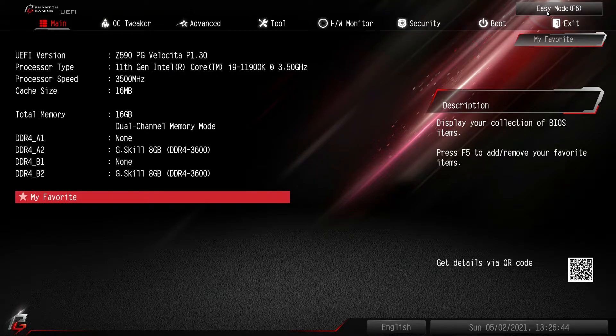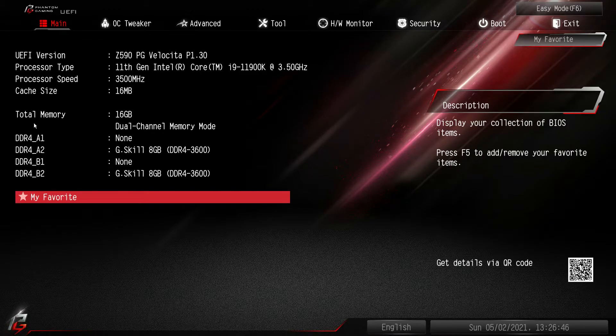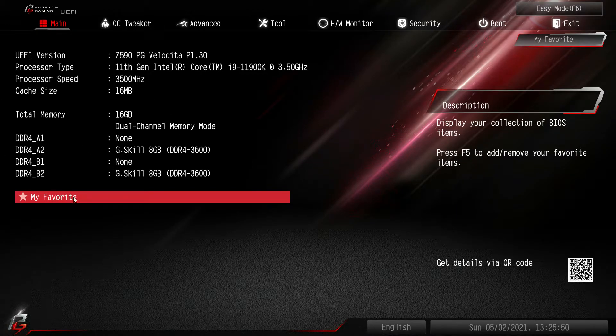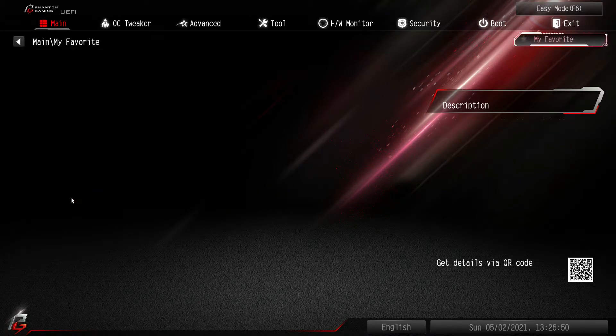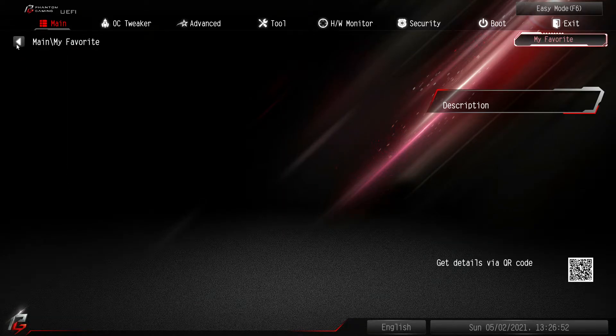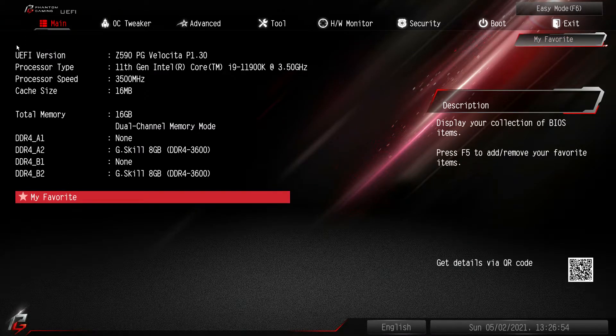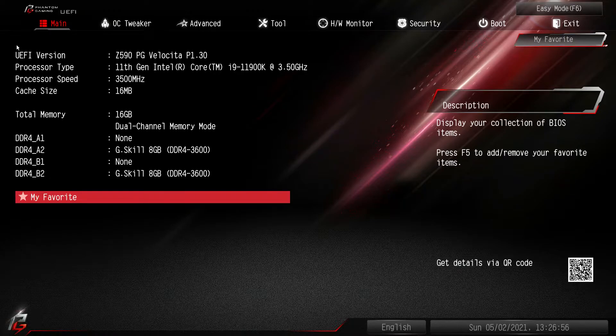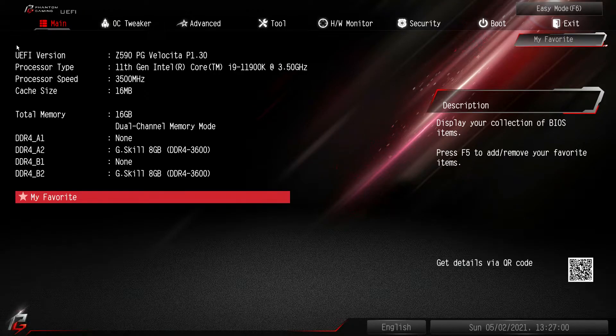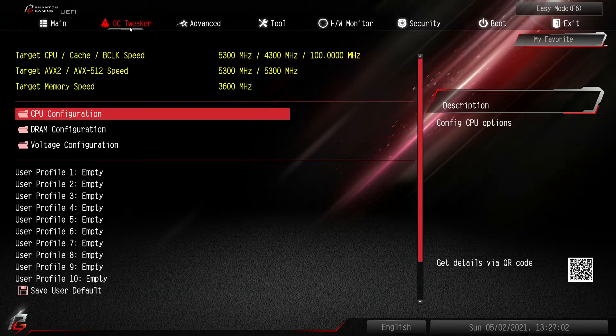Here we have our main menu which again just gives you information on what you're running. You do have a my favorites which we don't have anything in there, but any of the settings that are in the BIOS you can add to your my favorites menu. So they're just easier to find. You don't have to click through a few menus.